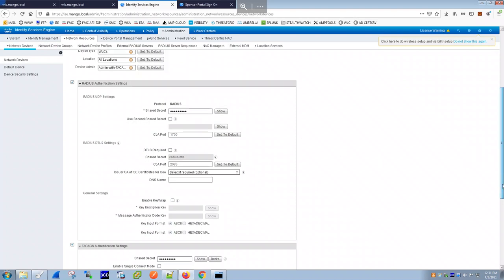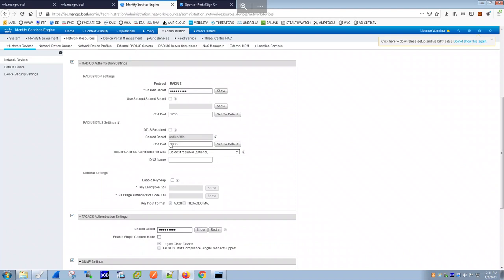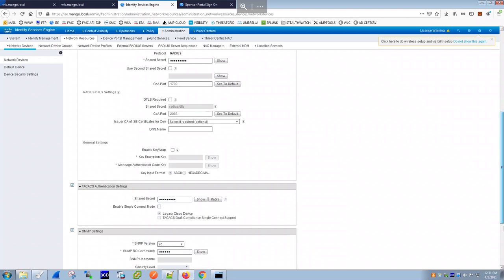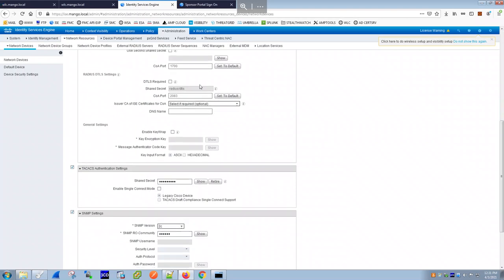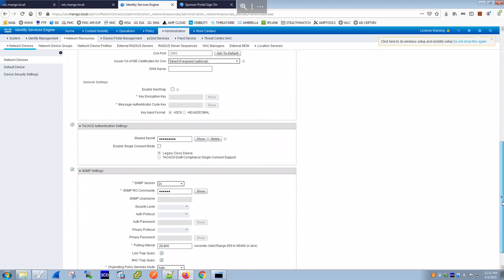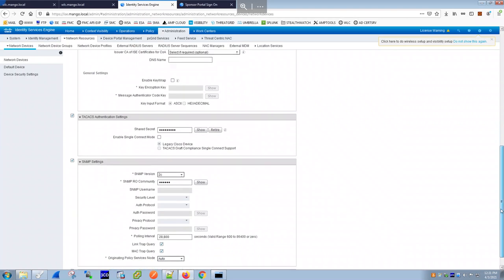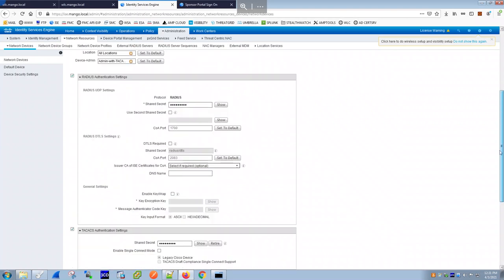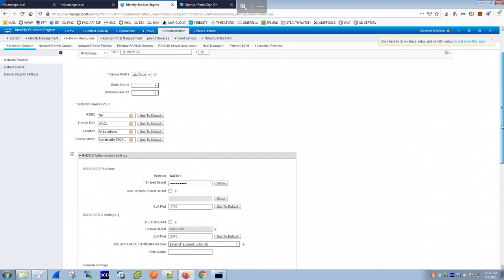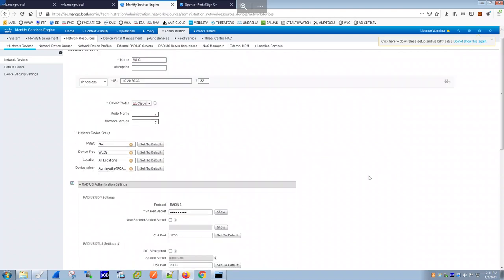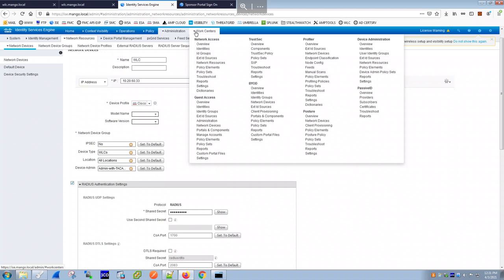TACACS is for device administration login to the WLC — not mandatory. SNMP is also not mandatory. The only mandatory configuration here is the RADIUS section, since we're using 802.1X authentication.